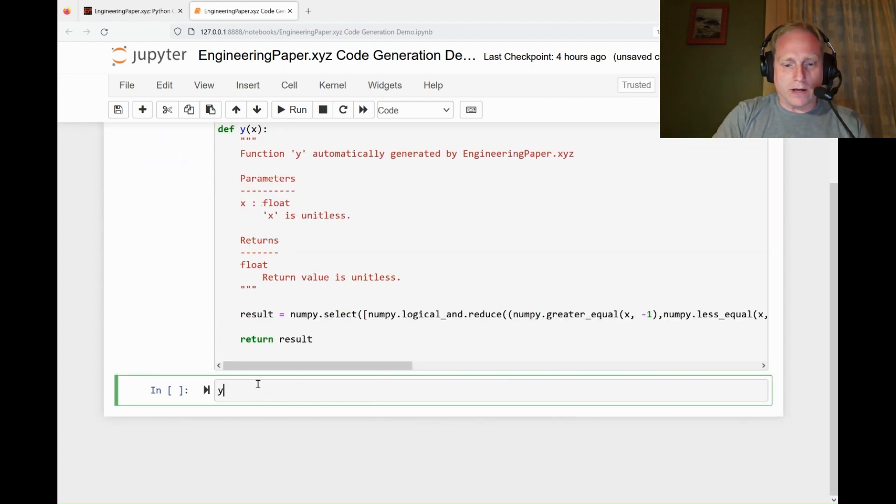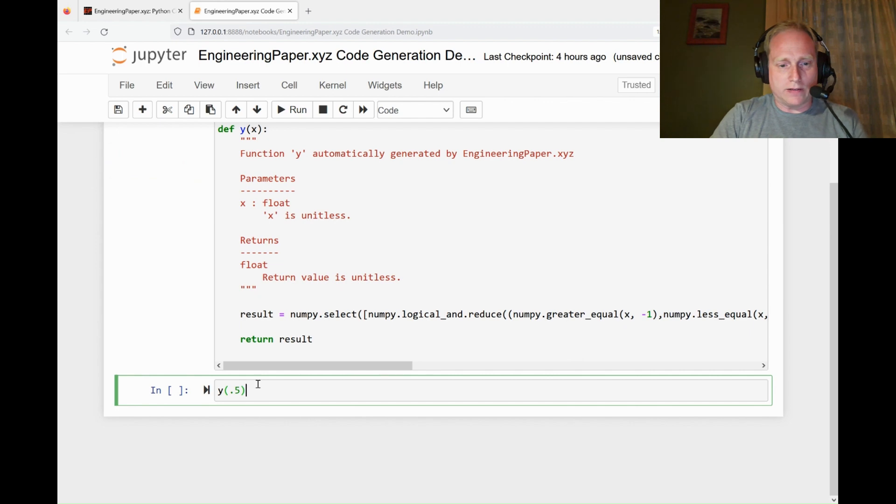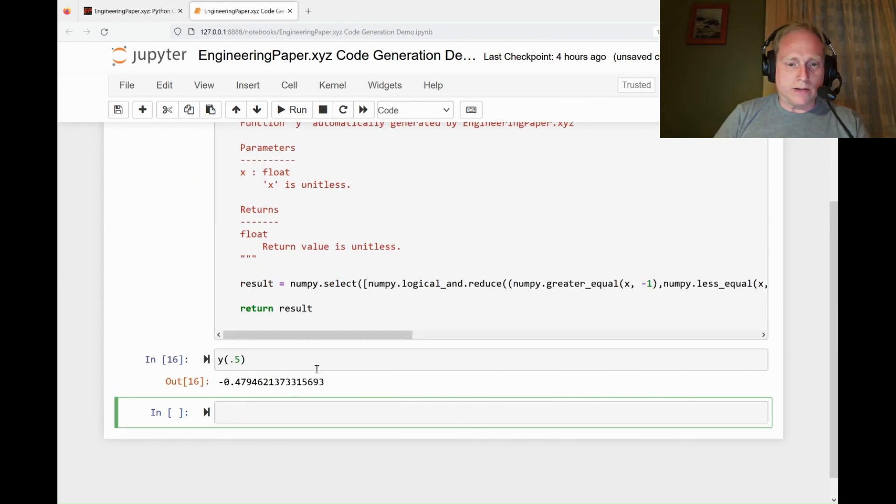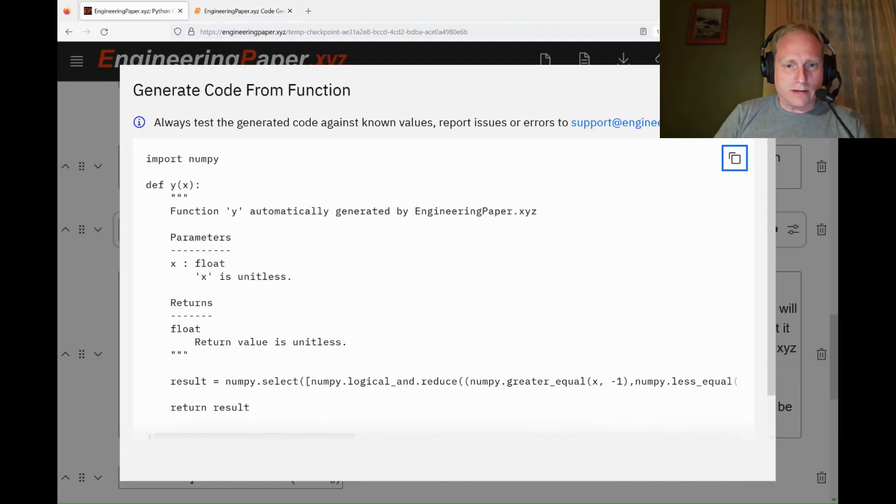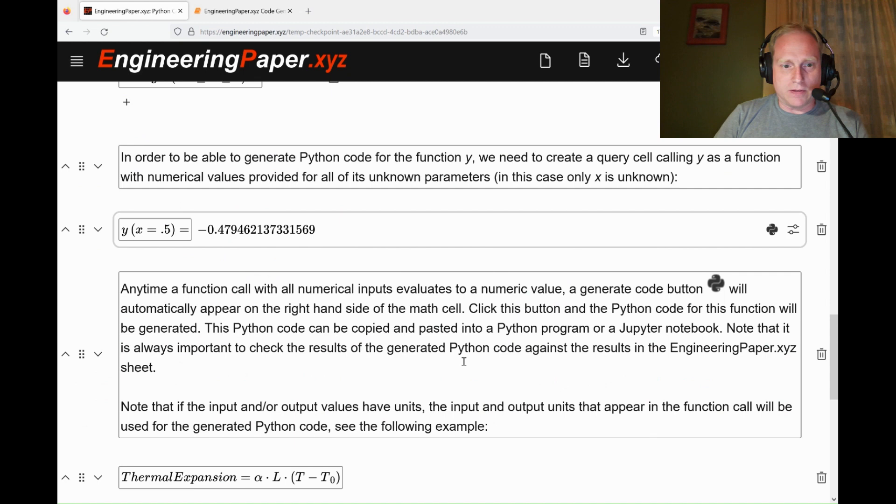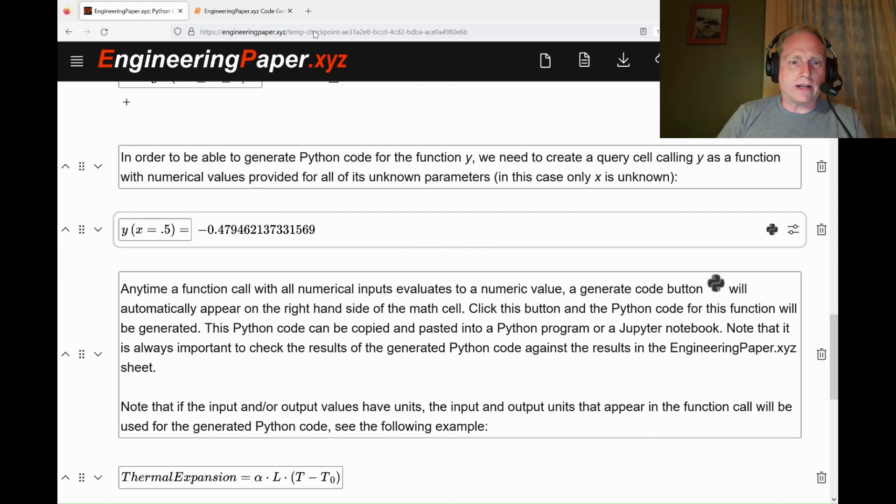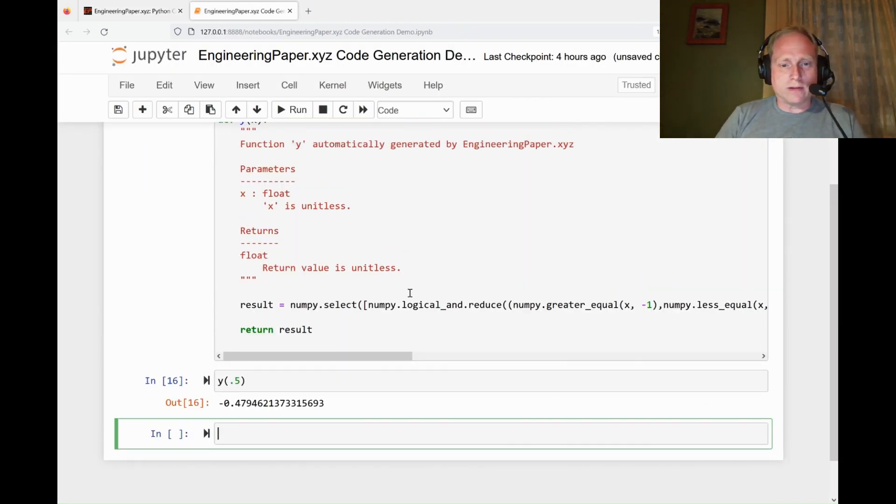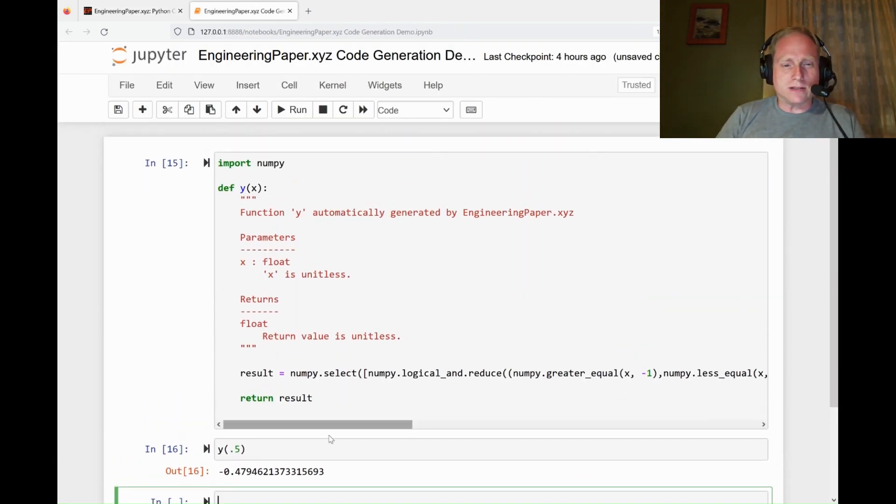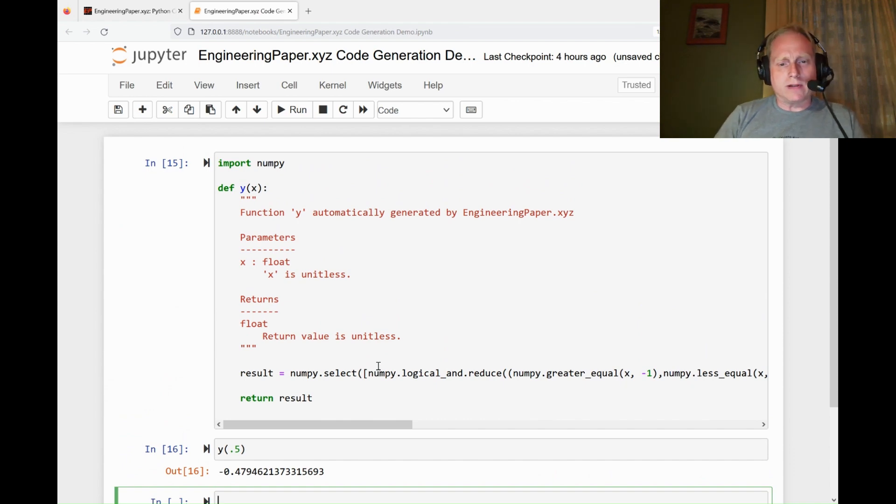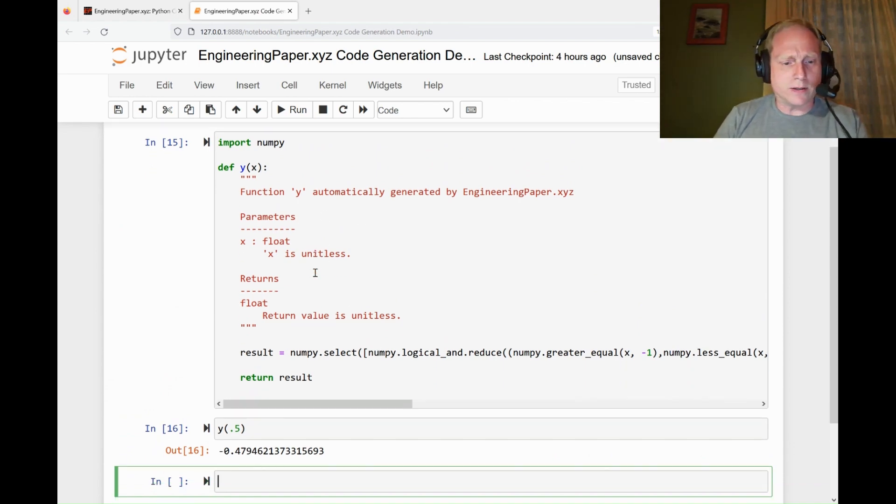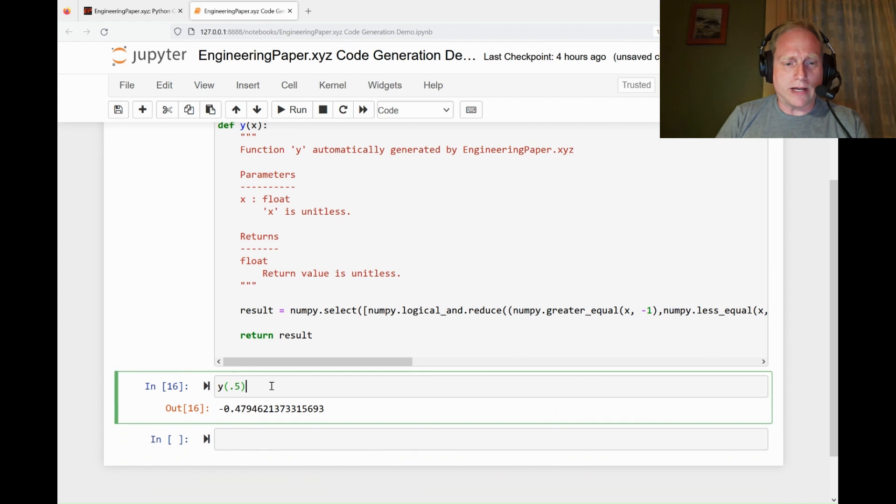I can evaluate y at x equals 0.5. We'll see that we get the same value, negative 0.479 that we had before. It is important to do this check just to make sure that the code runs correctly, because this is different code than EngineeringPaper.xyz is using internally. It's using SymPy to generate this code.